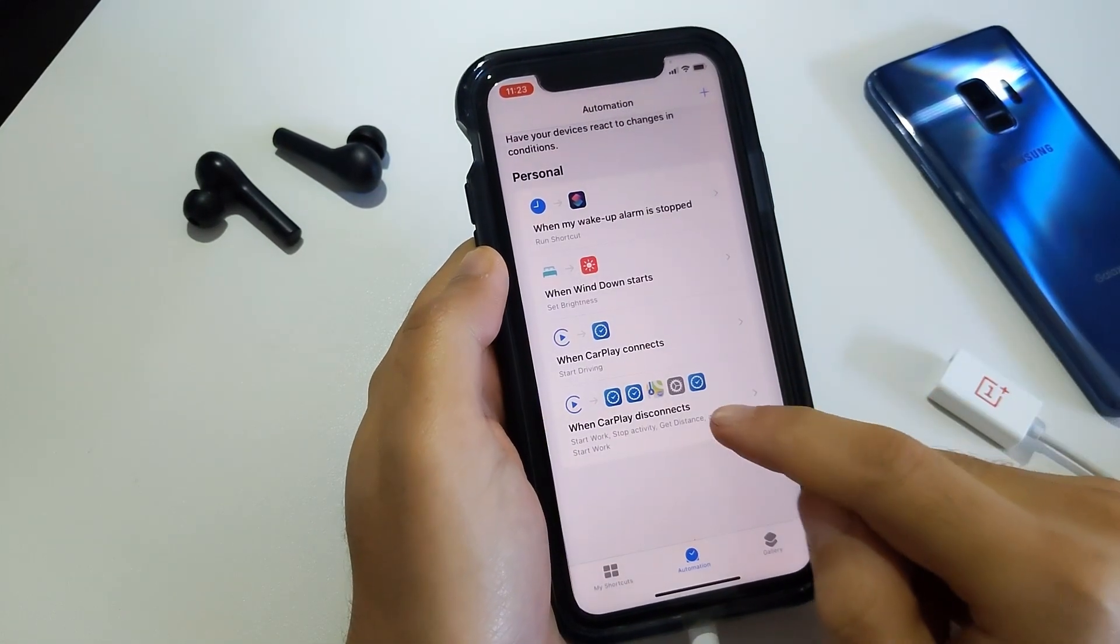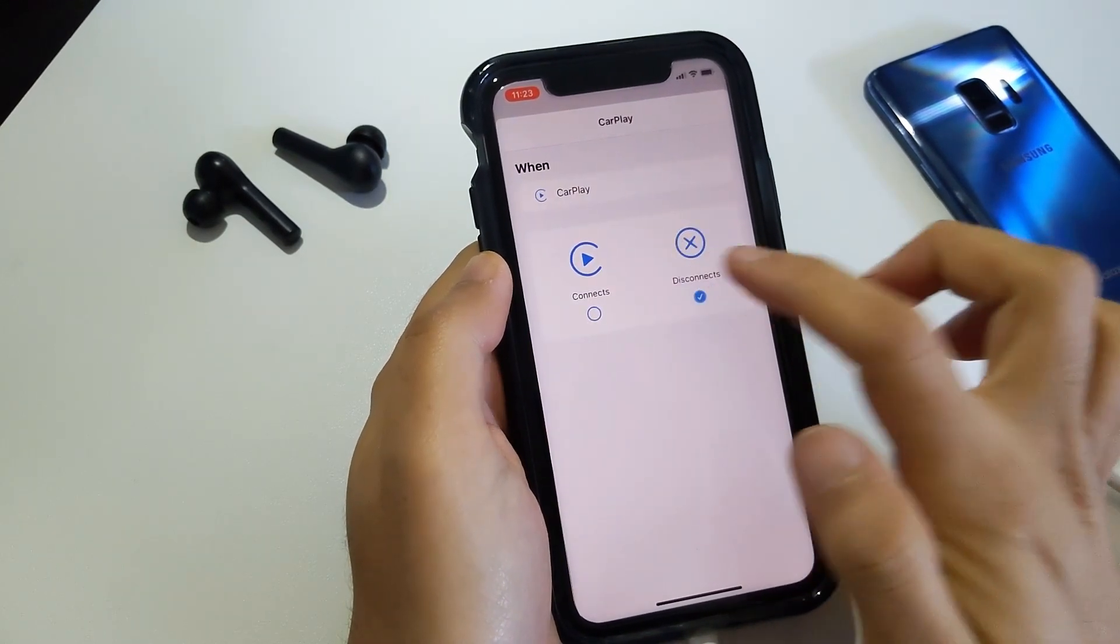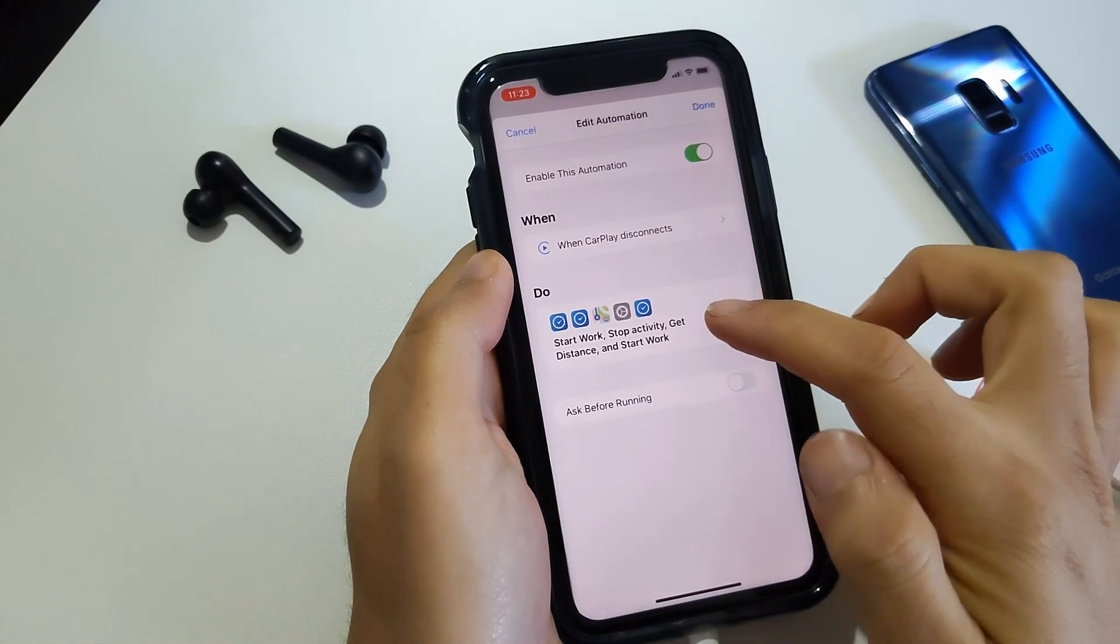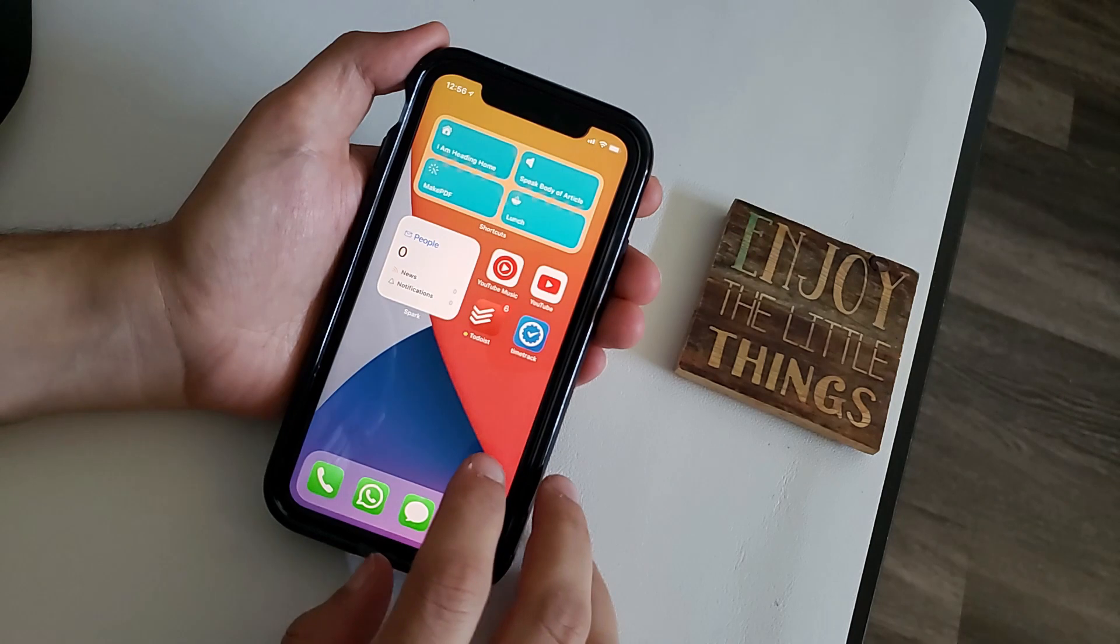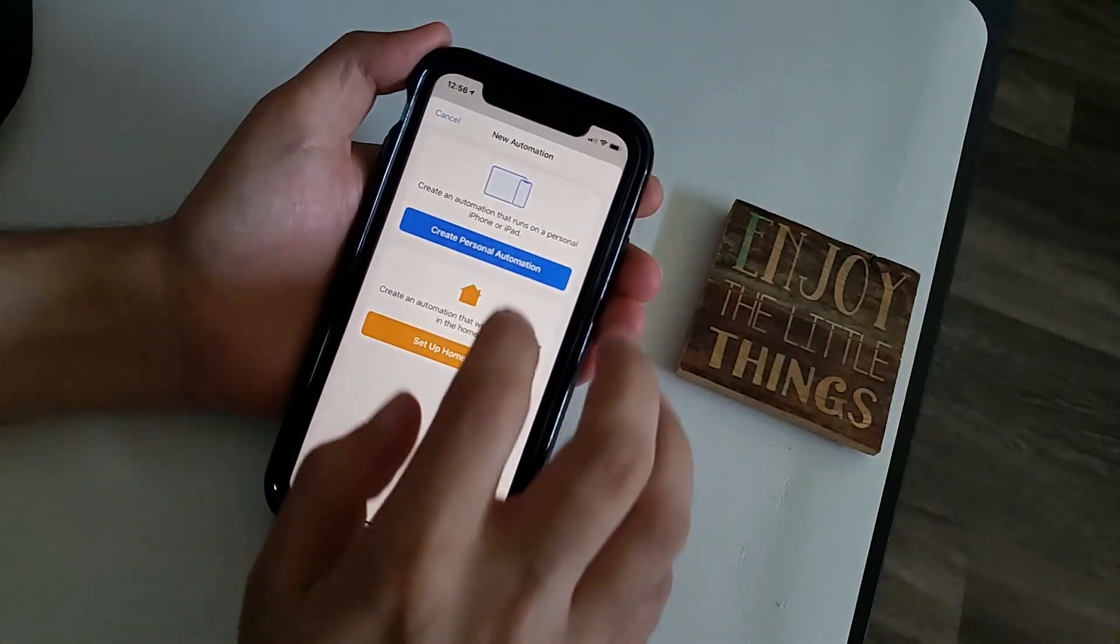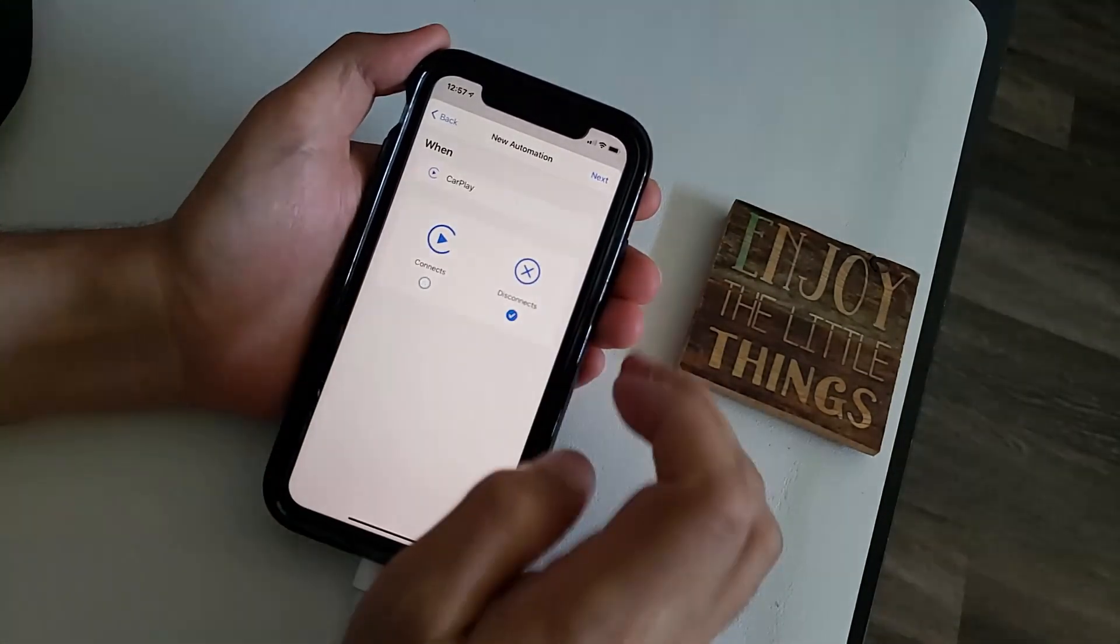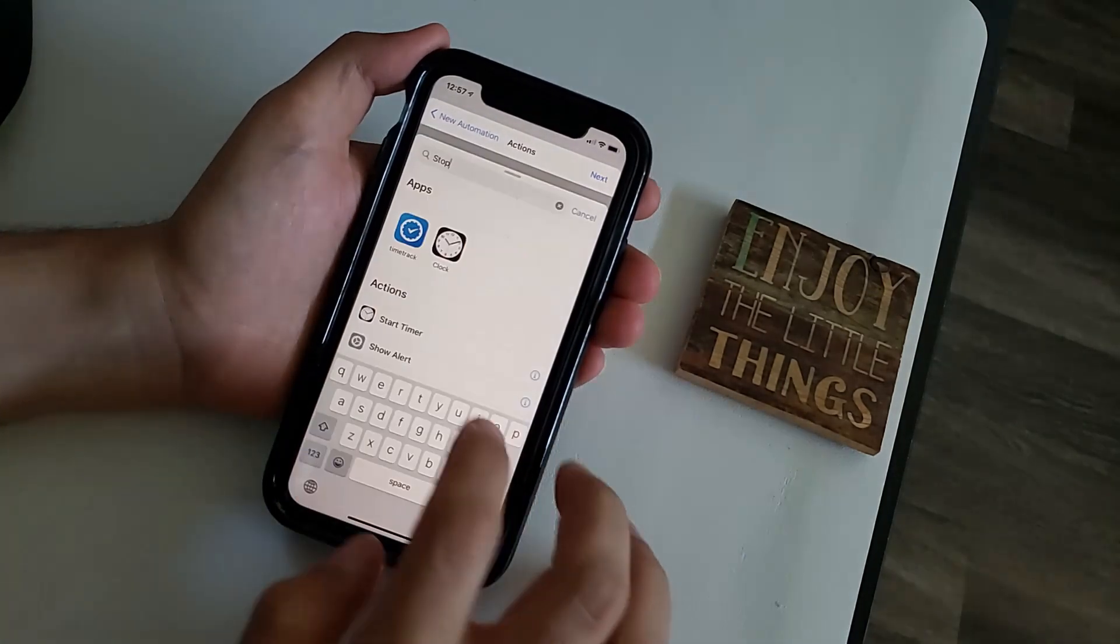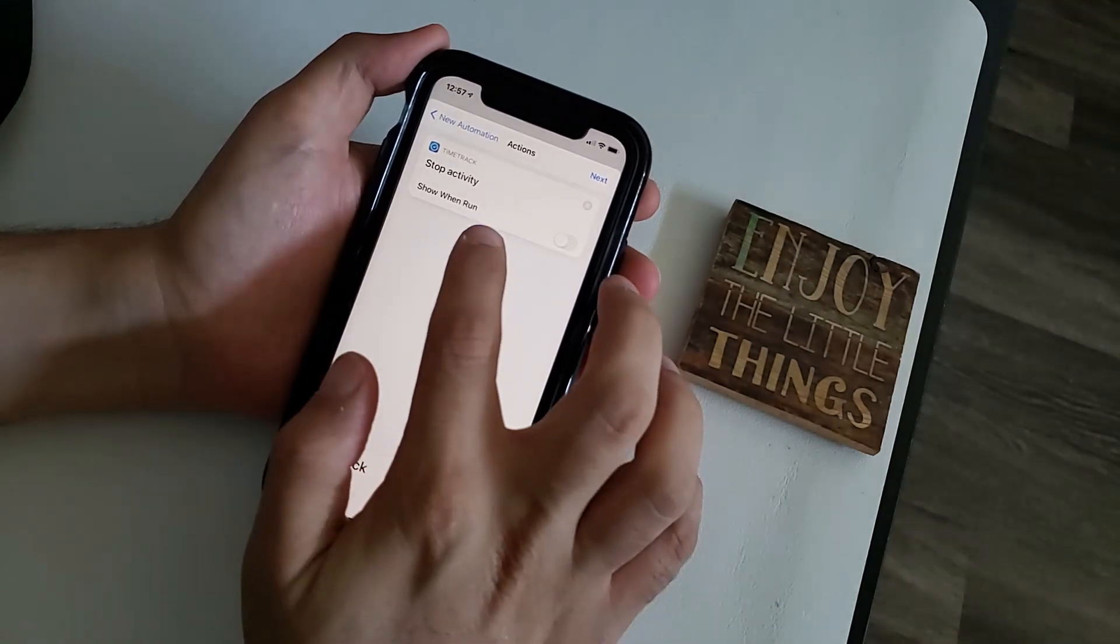Now let's create another automation that will stop the driving timer when carplay disconnects. This is going to be a little complicated because I want it to also check my location and start my work timer if I'm within 0.5 miles of my work location. So let's start with another personal automation and select carplay as our trigger again but this time we're going to select disconnect as a condition. The first action is going to stop the driving activity and that can be done using the stop activity action in time track.